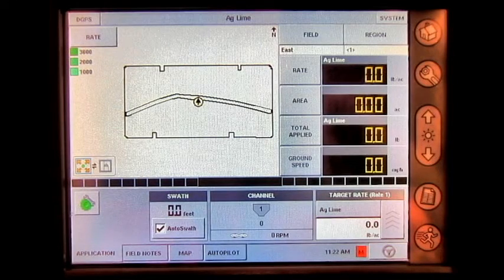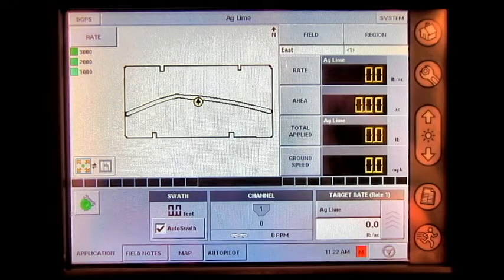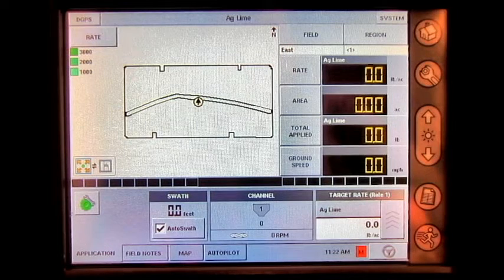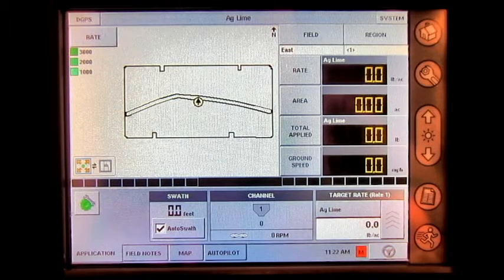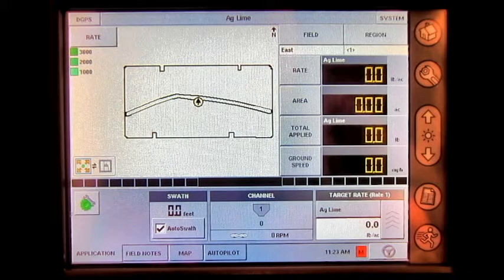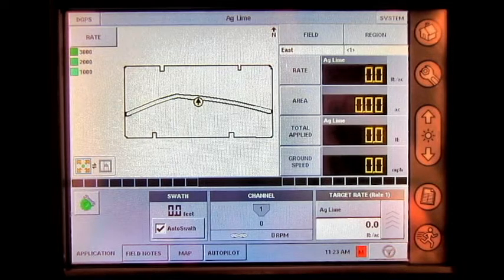In this video, we'll be going through how to load an IRX prescription onto the run screen of the AgLeader Insight display. First, you'll need to take and place the IRX file onto your memory card. Place the memory card into your Insight display.